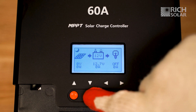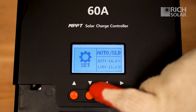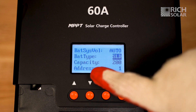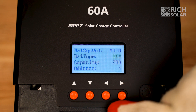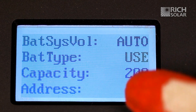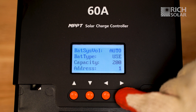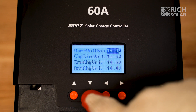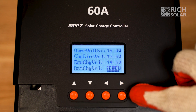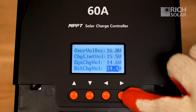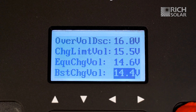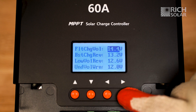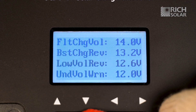Now for the 60 amp, you're going to want to press the down arrow twice until you get to this menu. Press the right arrow, then go down to the second setting for battery type. Hit the right arrow and scroll through until you see use. Press the right arrow again, then scroll down until we get to the boost voltage setting, which for our battery is 14.4.